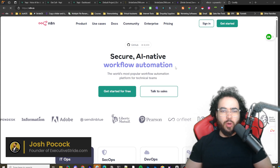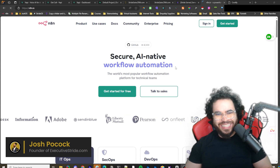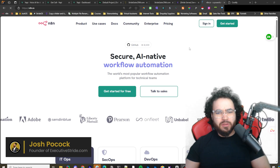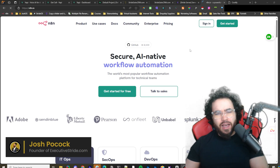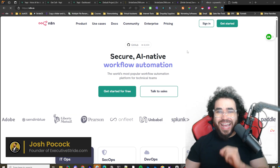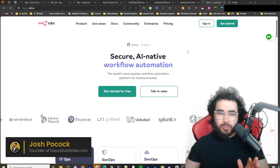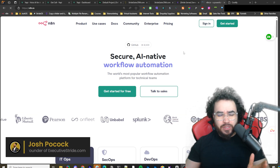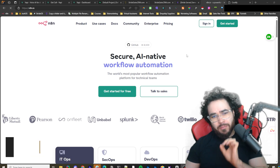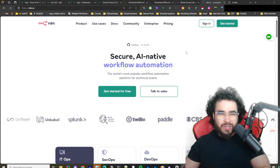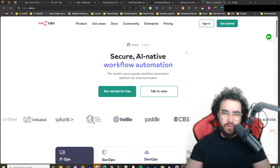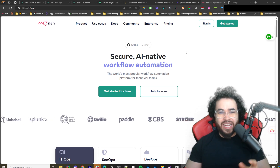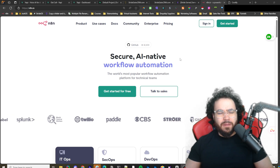What's going on everybody, Josh Pocock here, and in today's video I'm going to show you one of the easiest and simplest ways that you can self-host your own N8N instance for 100% free. You don't need to know how to code, you don't need to have any experience — this is going to be literally copy and paste. We're also going to be doing this all within Coolify, so if you're not familiar with Coolify, we'll dive into that as well as N8N.